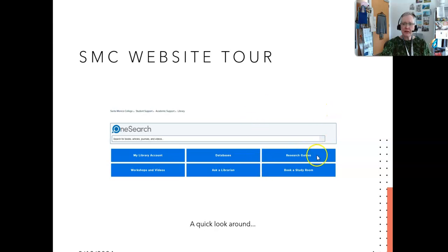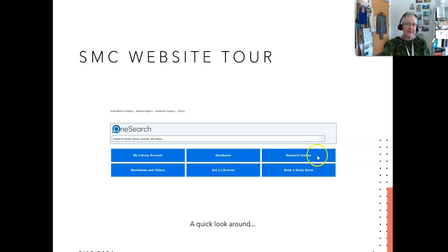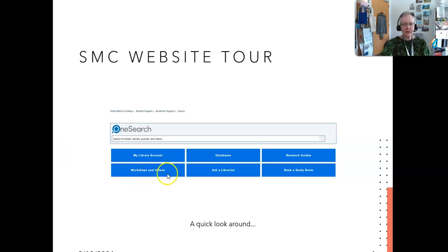Research Guides are kind of like research pathfinders — they could cover anything from how to find information in economics to how to cite using APA. Workshops and Videos lists our current live and Zoom workshops, as well as archived workshops and a link to our videos on the SMC Library YouTube channel.